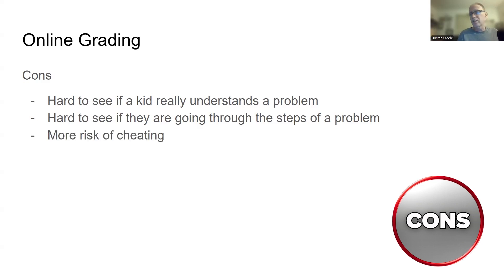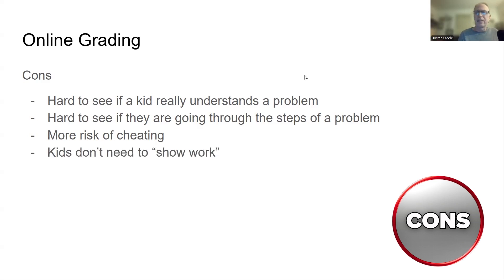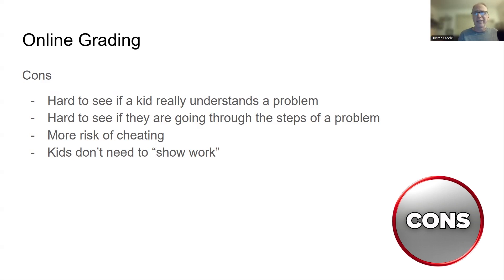More risk of cheating, possibly, if you're not monitoring well or if you don't have the proper website. It might be easier to cheat through Google. Kids don't need to show their work. Every math teacher you've grown up with has said, show your work, show your work, show your work. So kids don't really show their work on online grading. So that's a con.